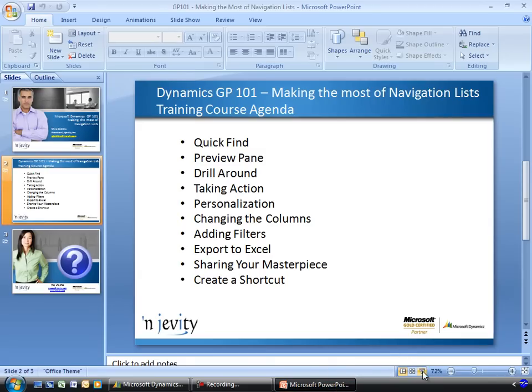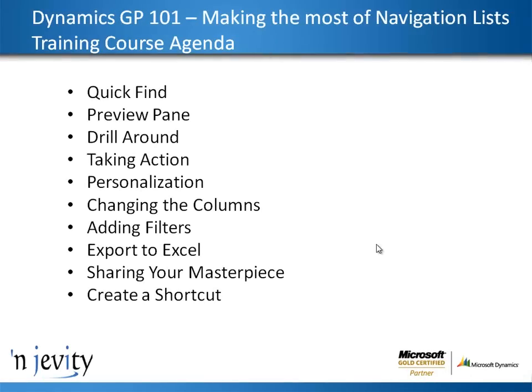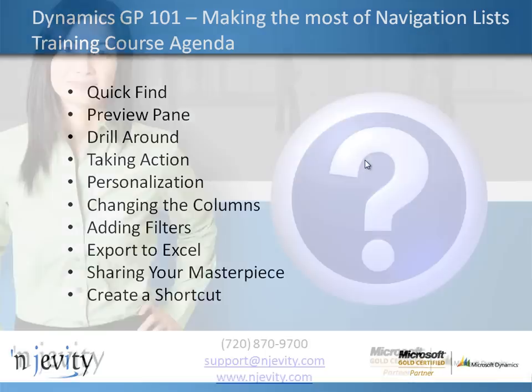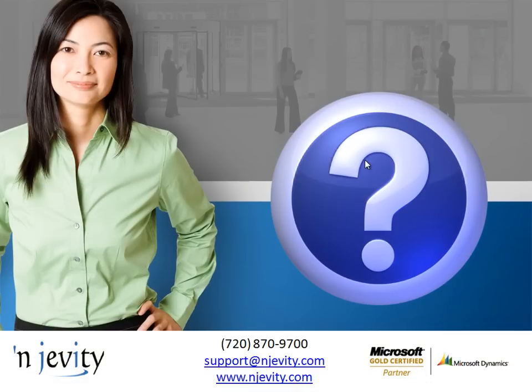In this session, we've talked about how you can use the navigation lists in the course of your work within Great Plains. You can use them to quickly find information within the system, to drill around through the system, take actions on the records that you find. You can personalize these lists by adding columns and filters. And all of it, of course, which is easily exportable to Excel.